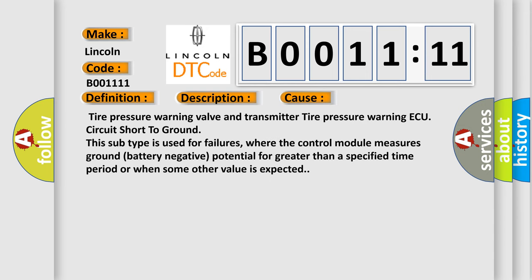Tire pressure warning valve and transmitter tire pressure warning ECU circuit short to ground. This subtype is used for failures where the control module measures ground battery negative potential for greater than a specified time period or when some other value is expected.